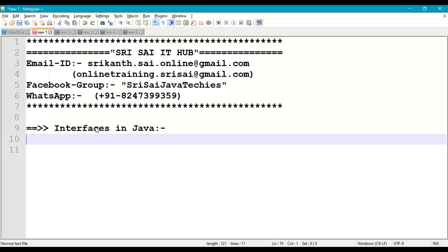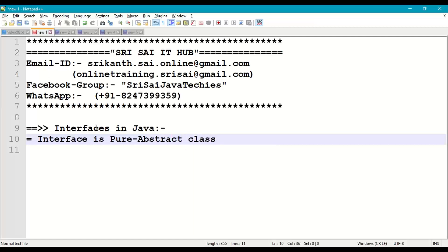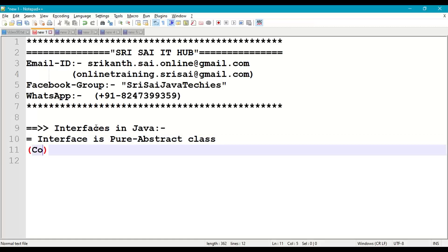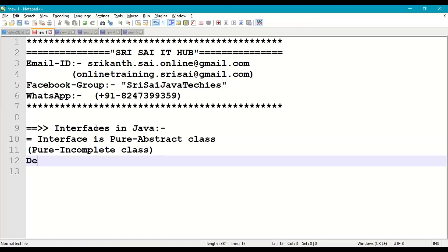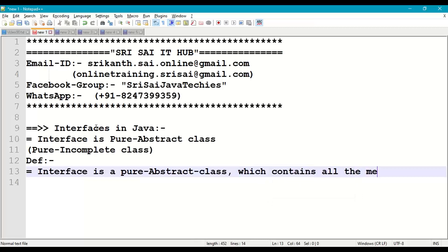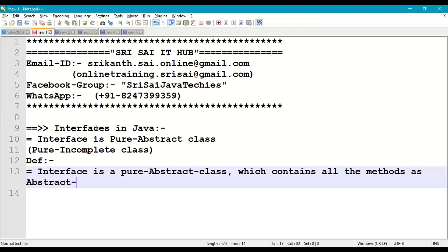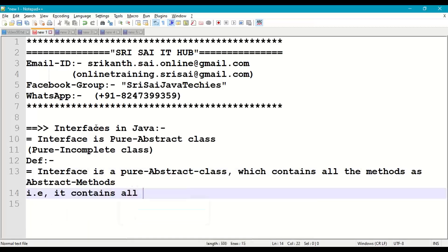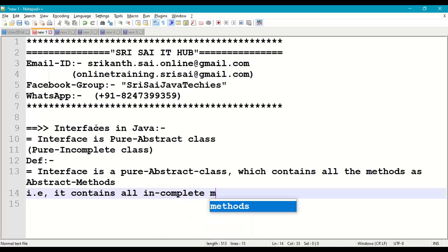An interface is a pure abstract class. Pure abstract class means it is a pure incomplete class. The definition goes like this: an interface is a pure abstract class which contains all methods as abstract methods — that is, it contains all incomplete methods.